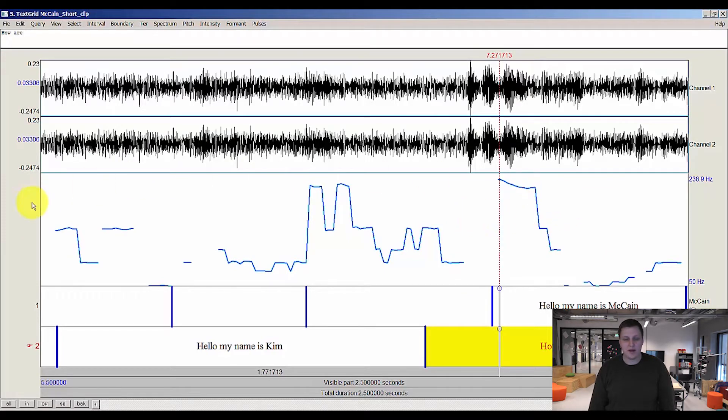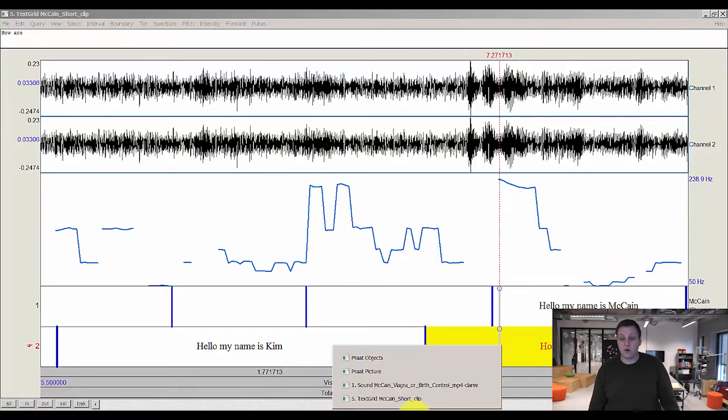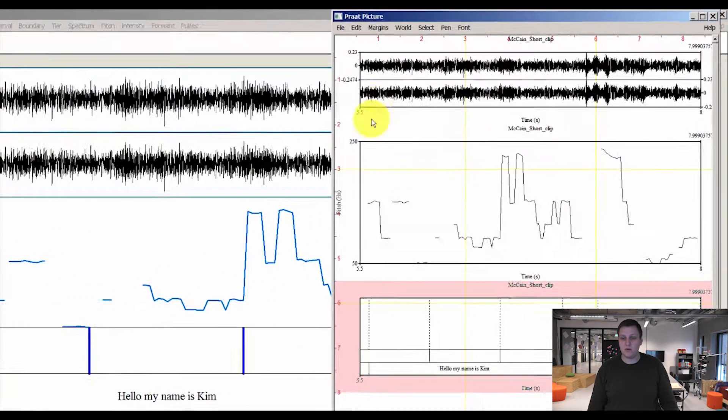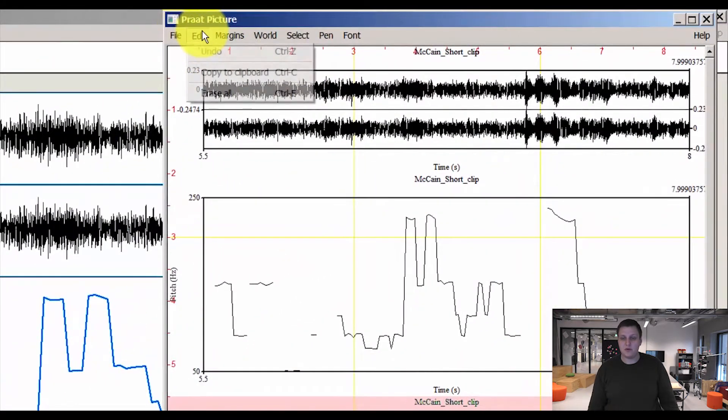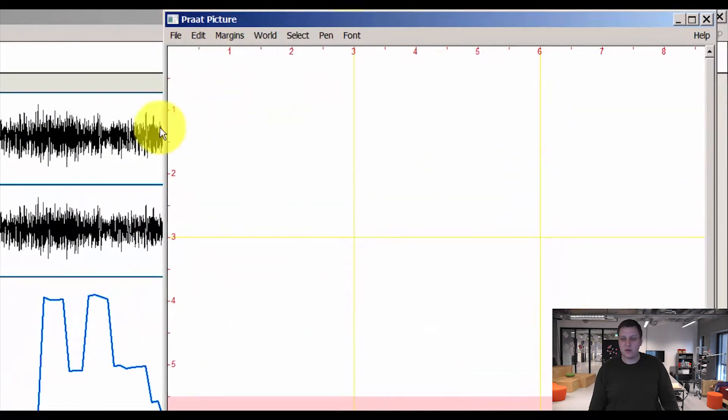Now that we have a more clean look on our pitch analysis, I want to export this, or draw this as it's called, in the Praat picture window over here. First of all, since I've been doing some work, I'll erase everything here.